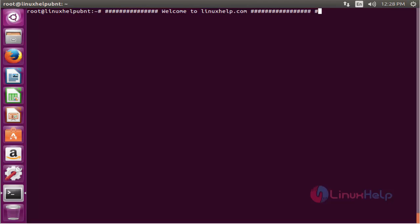Hello, welcome to linuxhelp.com. I am going to explain how to install Unison on Ubuntu 16.04.